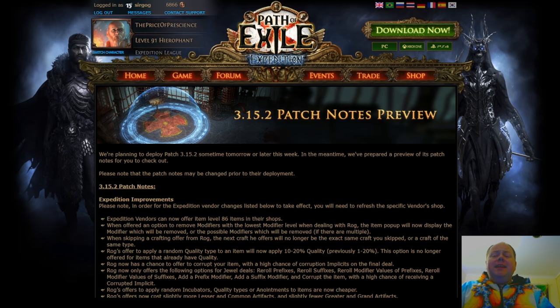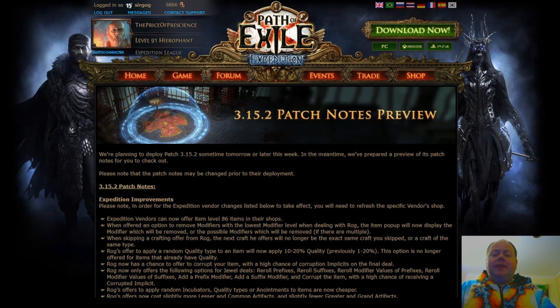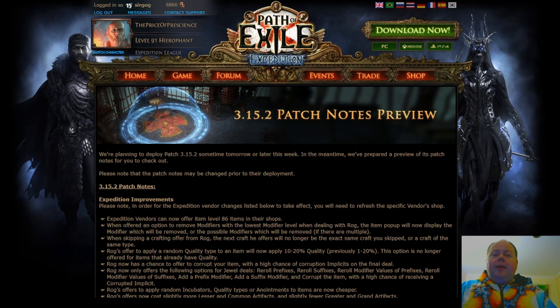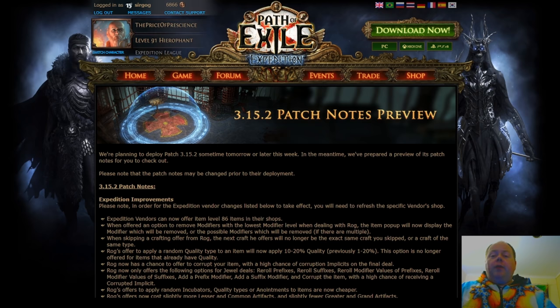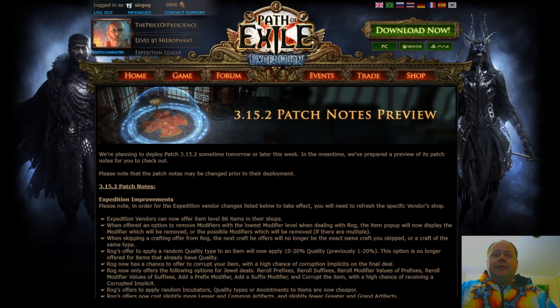This has a number of pretty significant changes to the Expedition Vendors. ROG and Gwenen being the main two, they're going to get a bunch of changes here, some of which are going to be great, some of which are going to be less impactful.